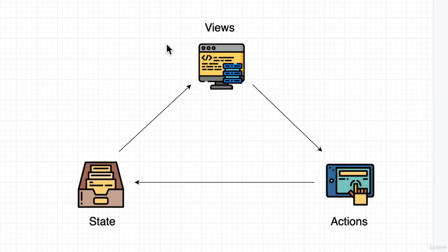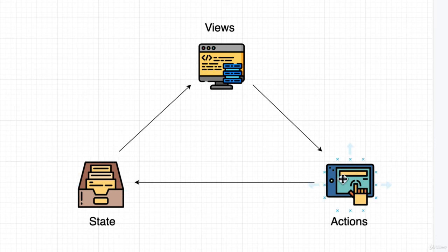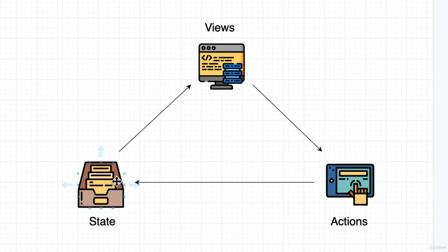And then if the user does anything or the application does something from the viewpoint, it'll trigger these actions that update the state. Now, this action, we can see it as something like when we type in that search field. When we type in that search field, that action is trying to update the state, the data that we have. It updates the search field and then that search field updates that filtered monsters array and then that again gets passed and used to generate the views.